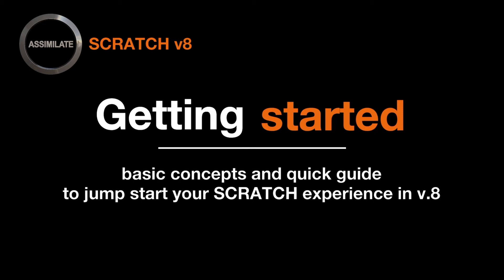Hi, welcome to the Scratch 101 tutorial that will cover the basic concepts of Scratch and Scratch Lab.